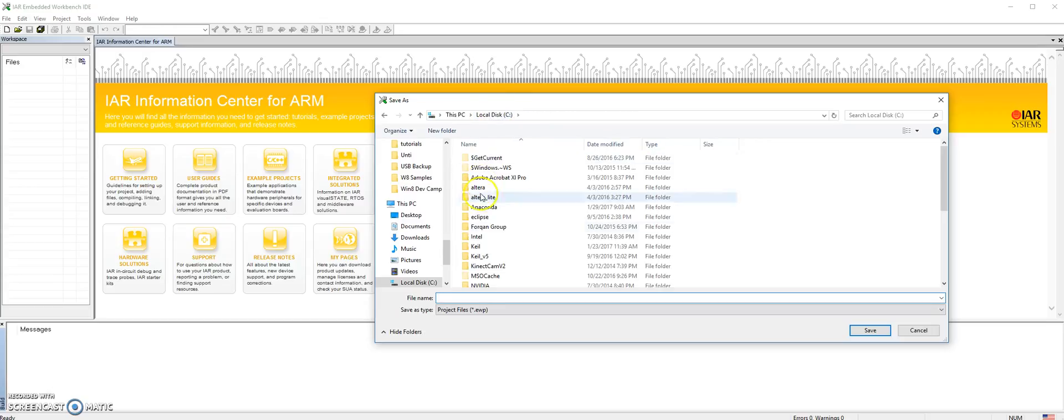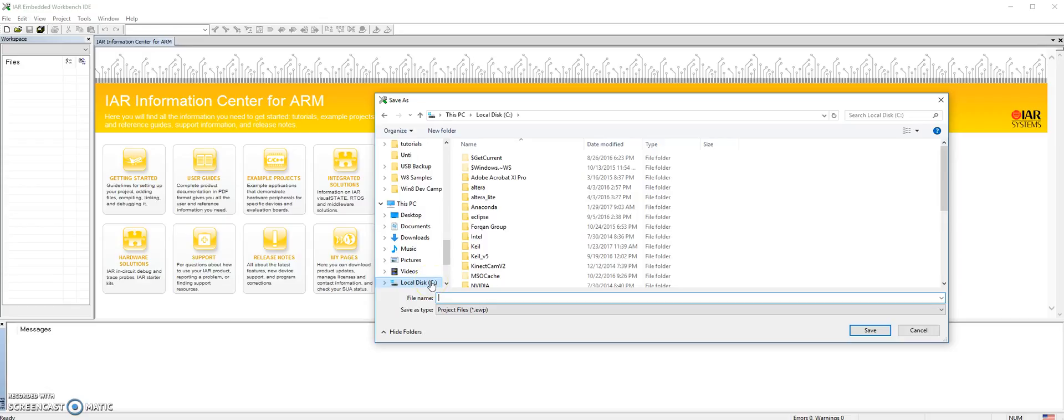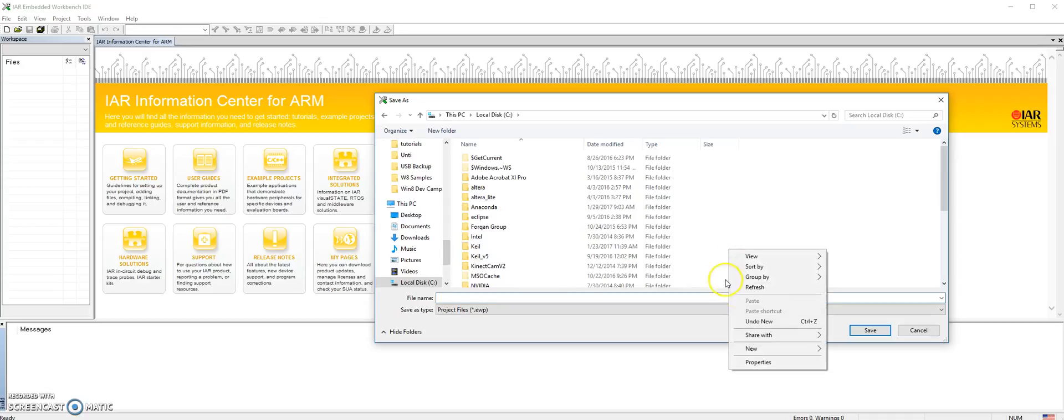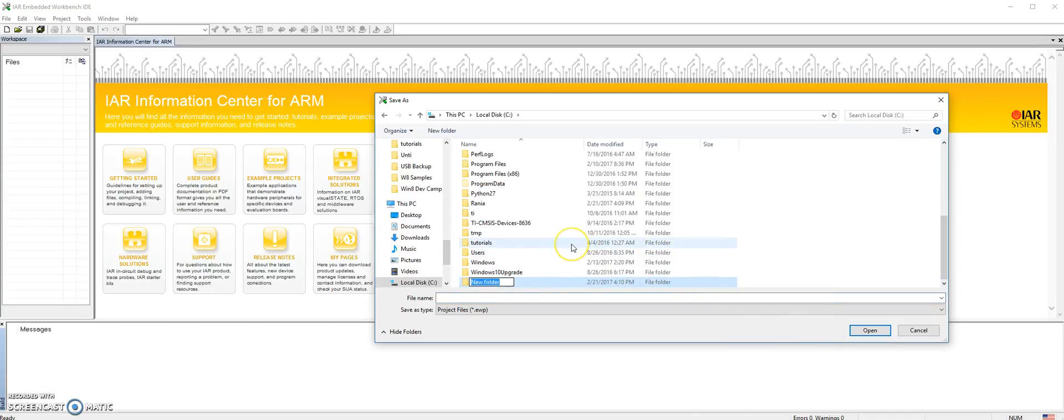It is asking you for the directory. It is highly recommended that you create all your projects on the C Drive, so make sure you are on the C Drive and then create a project folder. I am calling it tutorial.